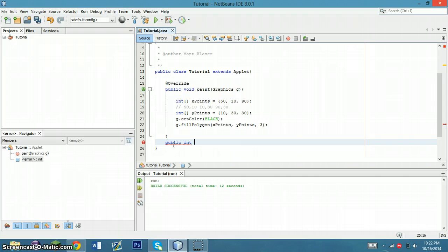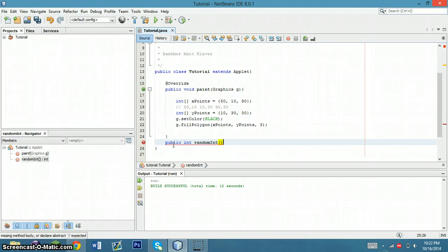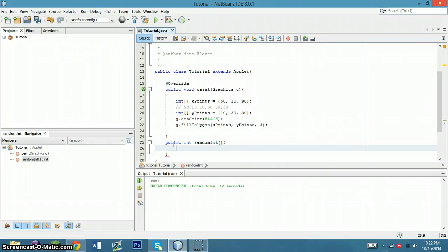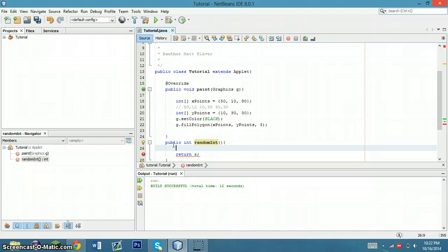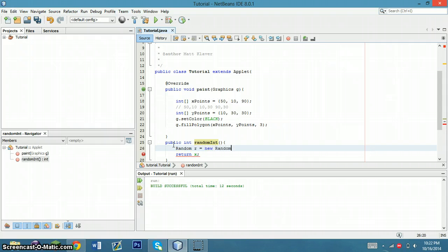Public int random int. And so what this is going to do is it's actually going to return x here, which is taken. So we're going to make a random number generator. Random equals new random.